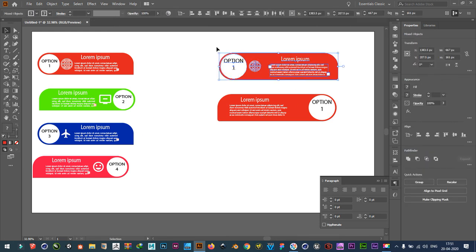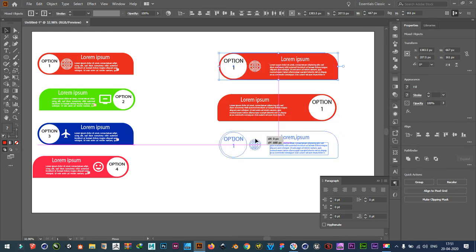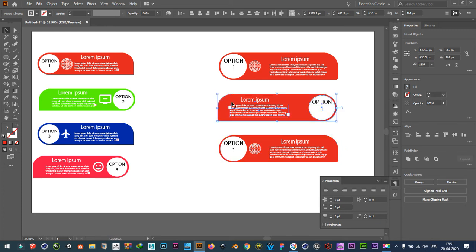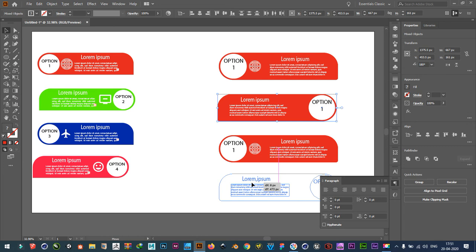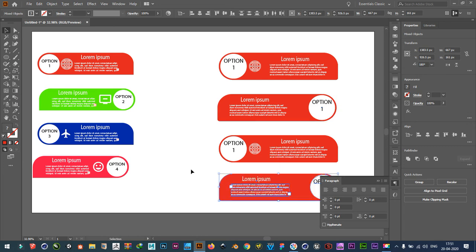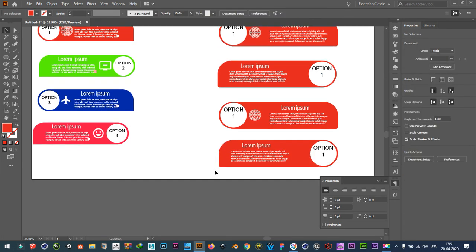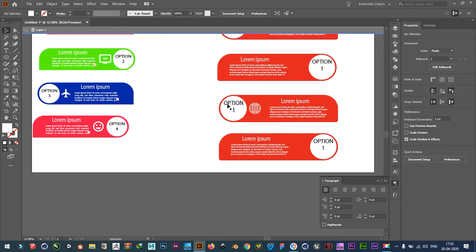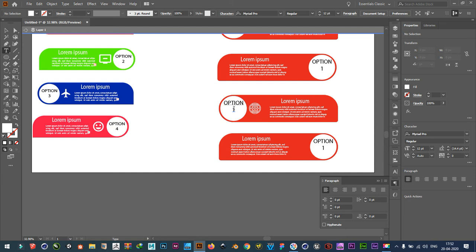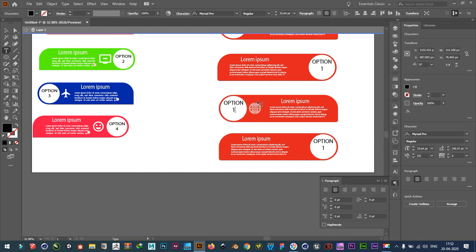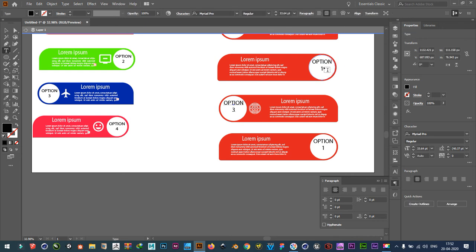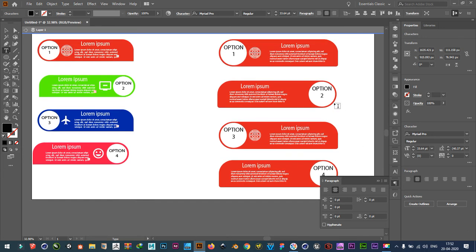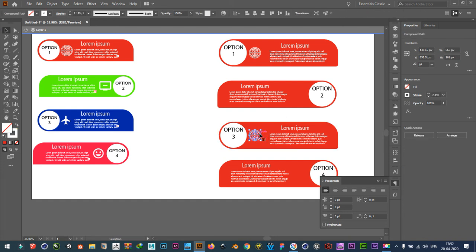Now select everything. Control C. Control F. Paste it in front. And place it here. Like with this one. Control C. Control F. Paste it in front. And place it here. Type here option 3 and option 2, option 4 like this. Delete this.